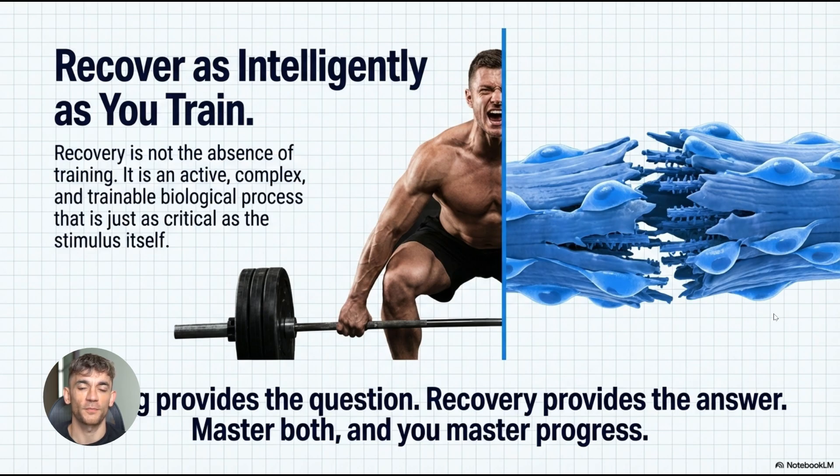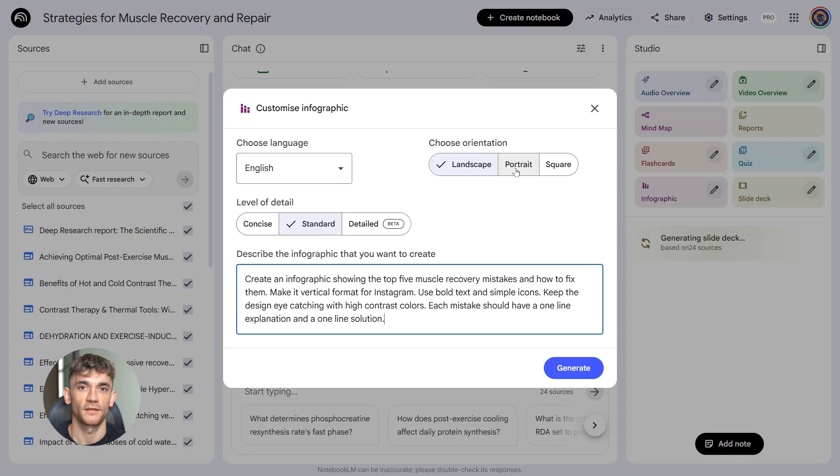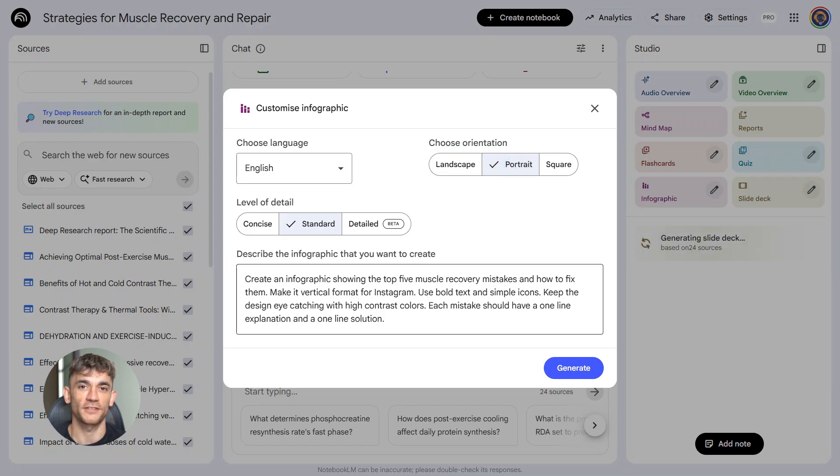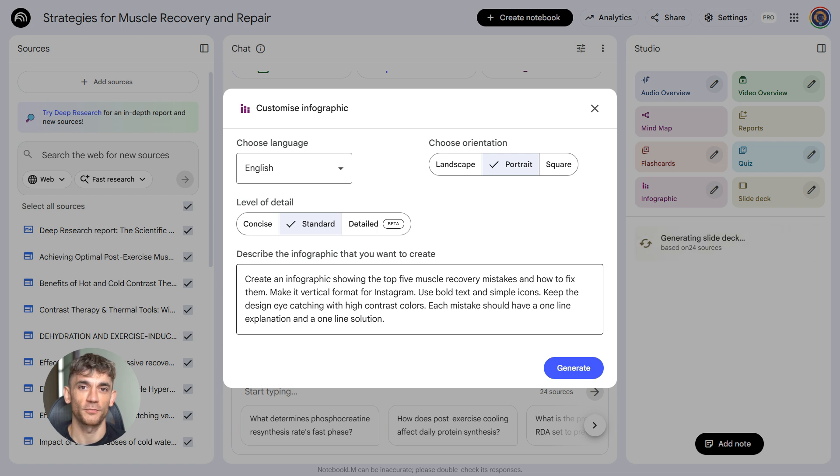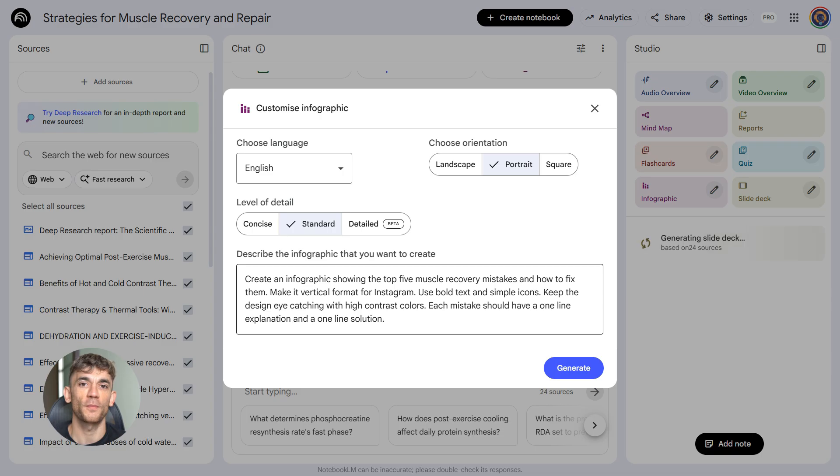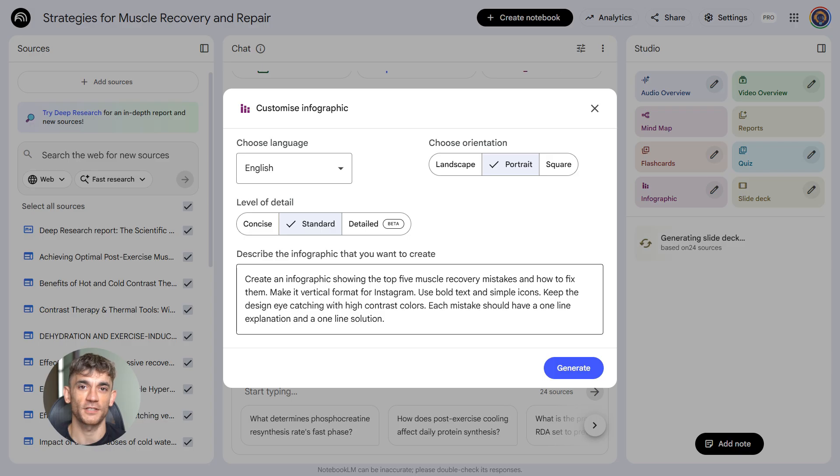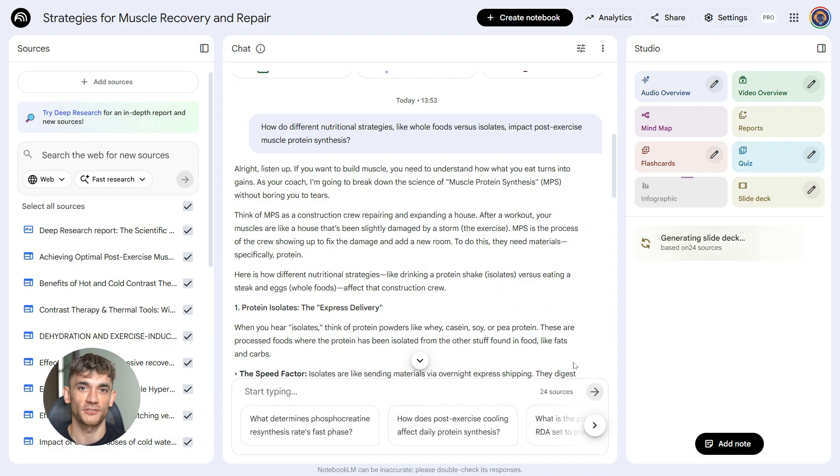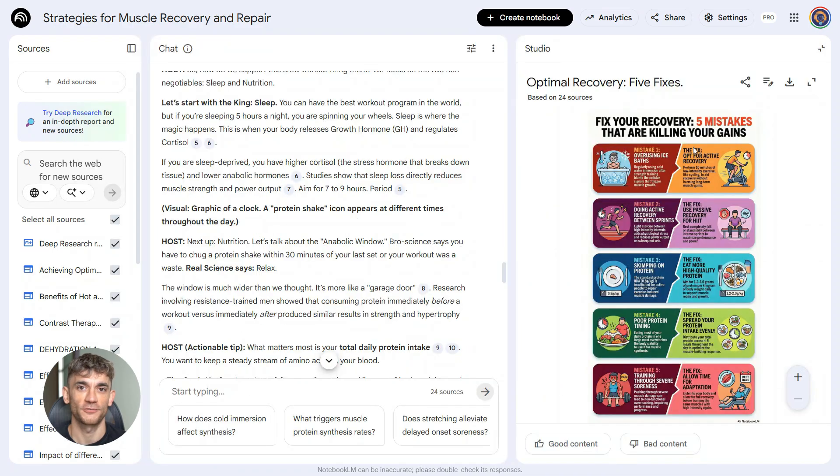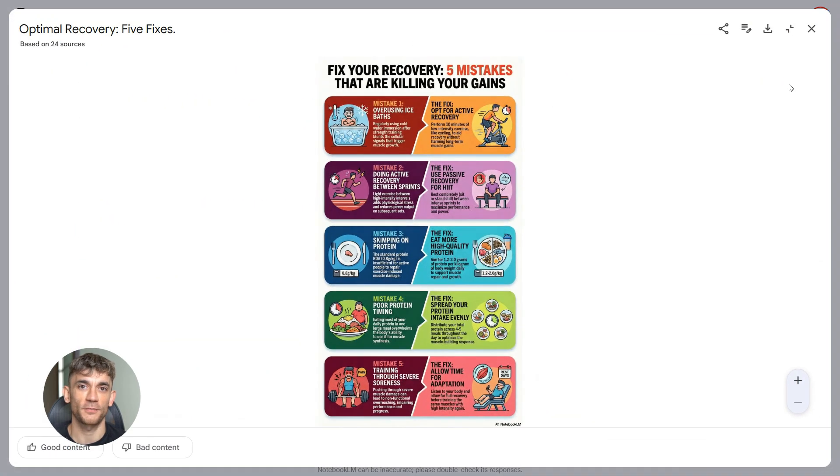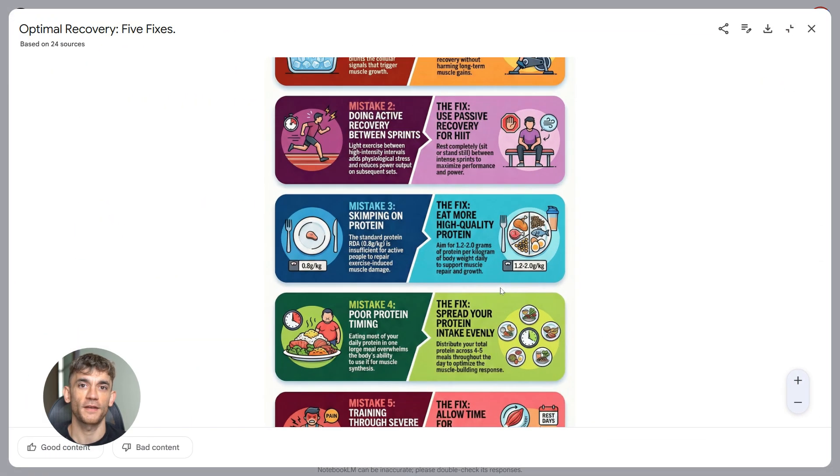Fourth prompt, infographic creation. This is for social media. Here's what you type: Create an infographic showing the top five muscle recovery mistakes and how to fix them. Make it vertical format for Instagram. Use bold text and simple icons. Keep the design eye-catching with high contrast colors. Each mistake should have a one-line explanation and a one-line solution. This gives you instant social content, something you can post on Instagram, Facebook, LinkedIn, wherever.